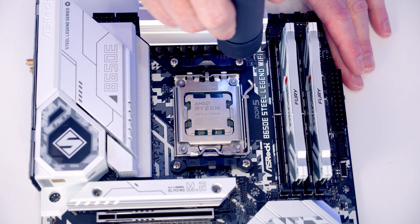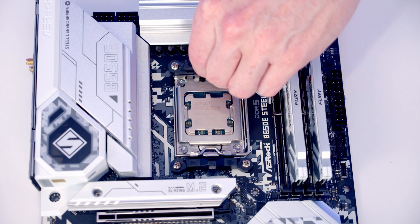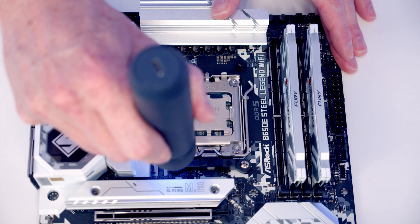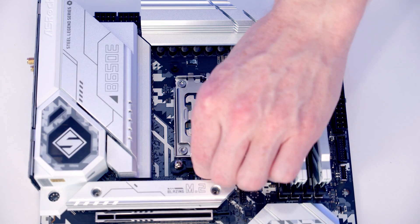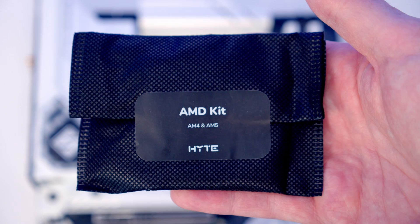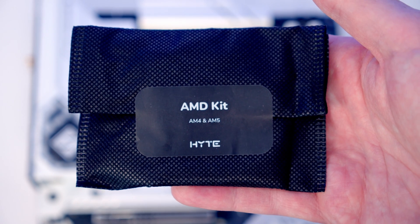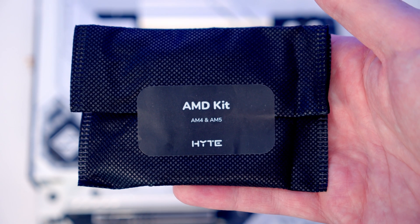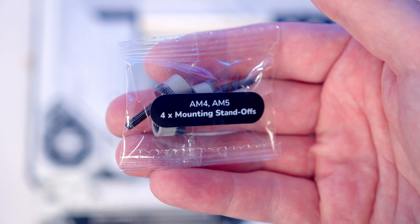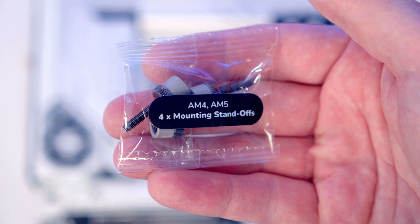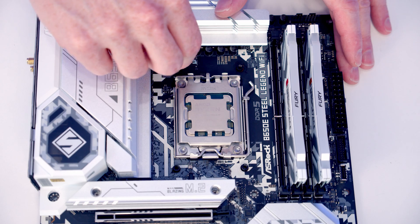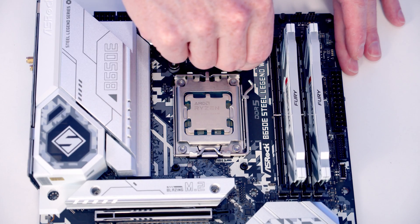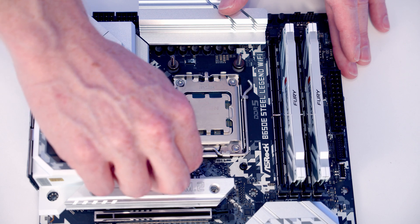The first step in installing the bracket for our CPU cooler is to remove our stock clips that are each held on with two screws. We're going to get the bag with our kit that says AMD kit and in it we're going to get a bag with four mounting standoffs and we're going to screw one of these onto each corner.